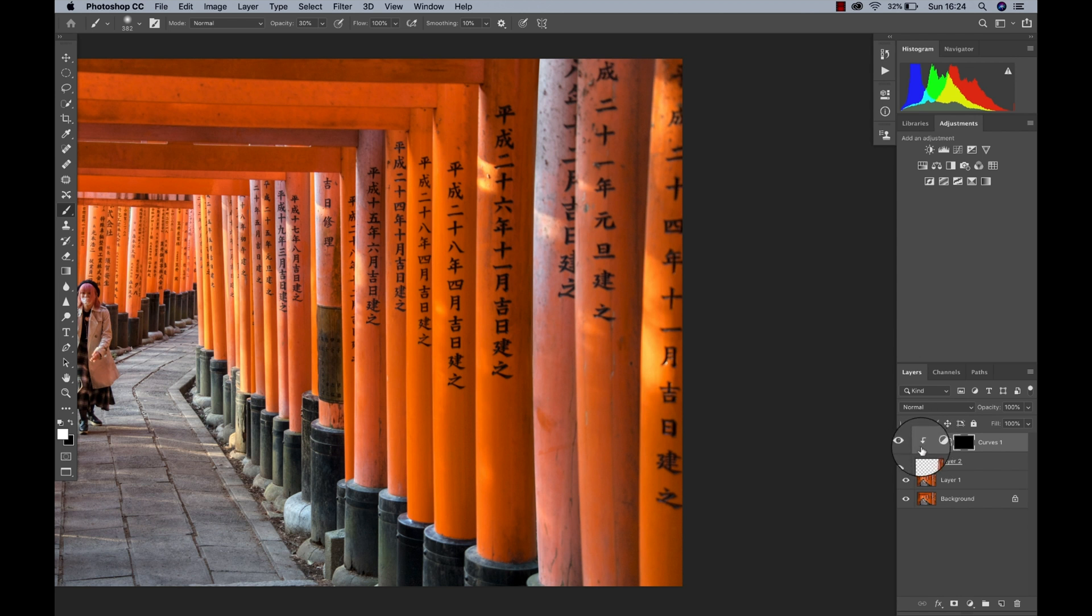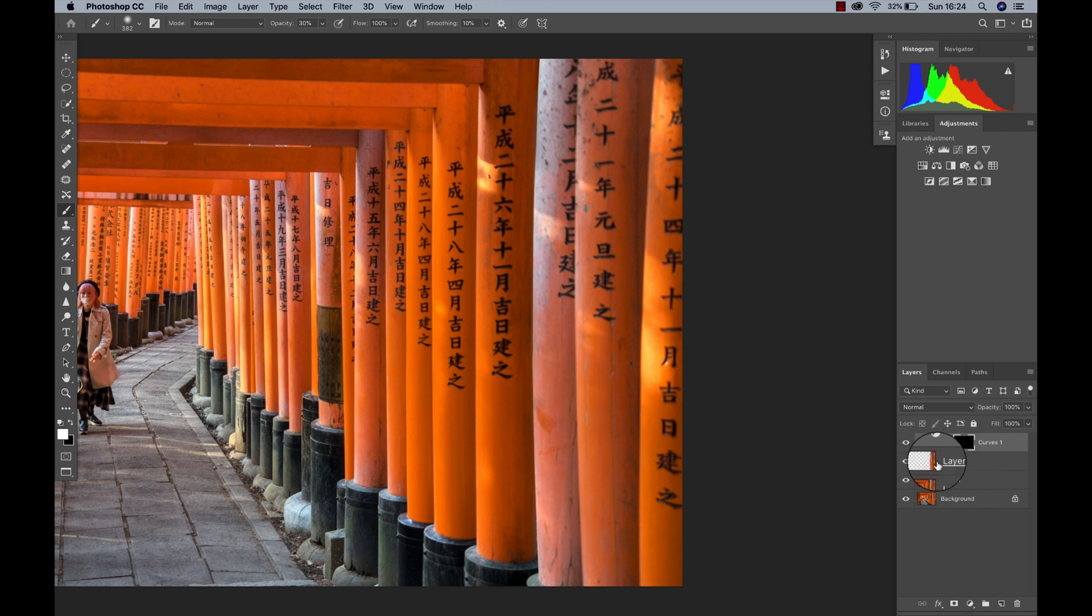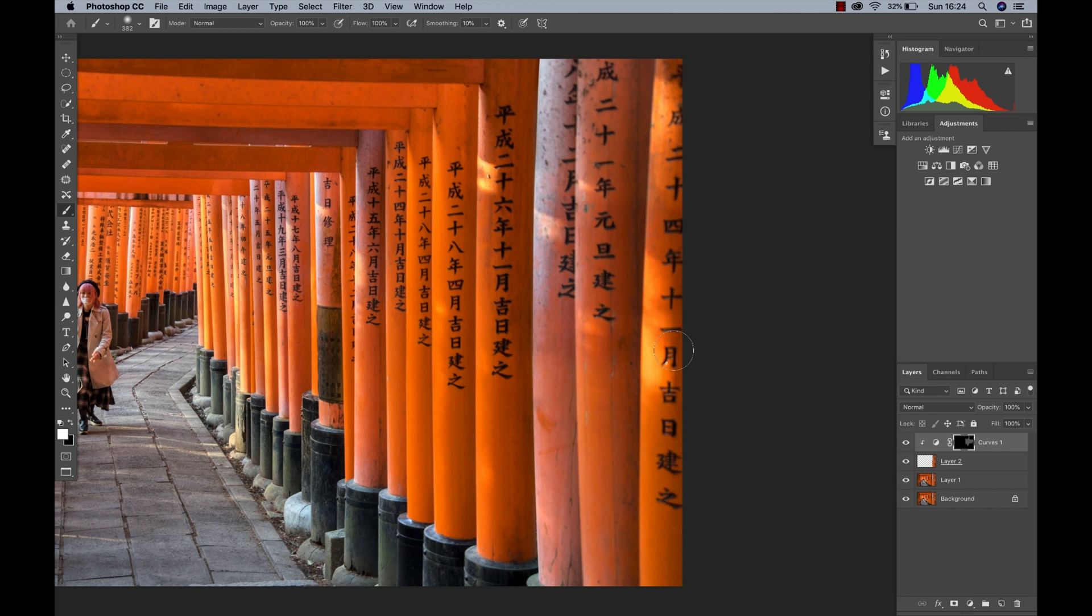And what that does is it's going to tie that particular adjustment layer to the layer beneath it. So if you zoom in here a little bit you can see now there is a little arrow. So any adjustment I make now or any way that I paint on this adjustment layer will only be visible on that pillar that we just created. Which is awesome because now I don't have to worry about painting on the other layers. I can only paint on these three pillars because they are selected and linked to the adjustment layer.